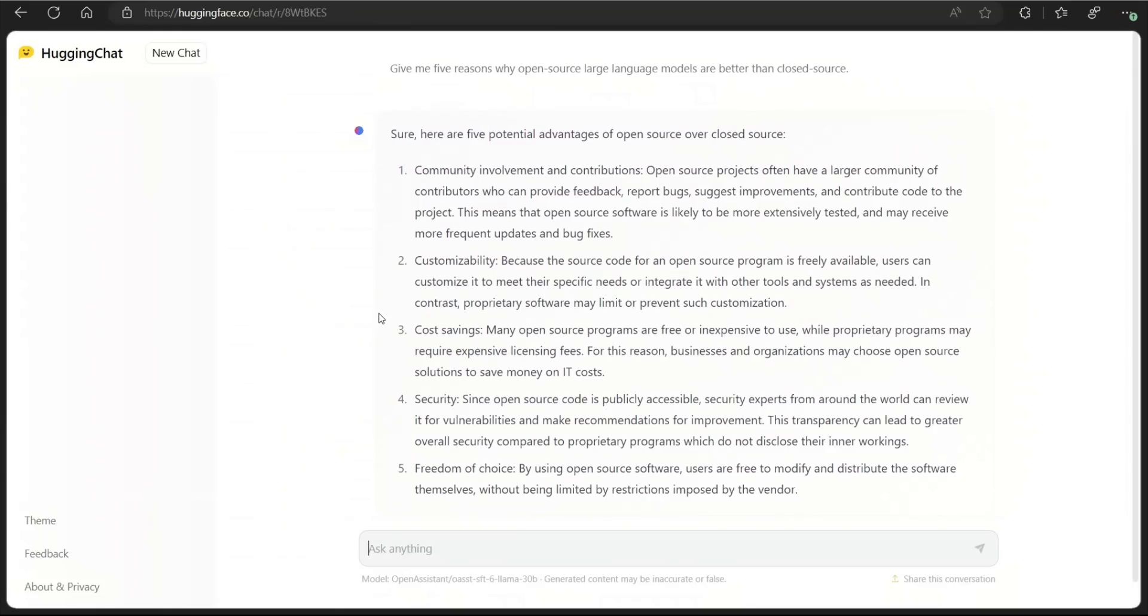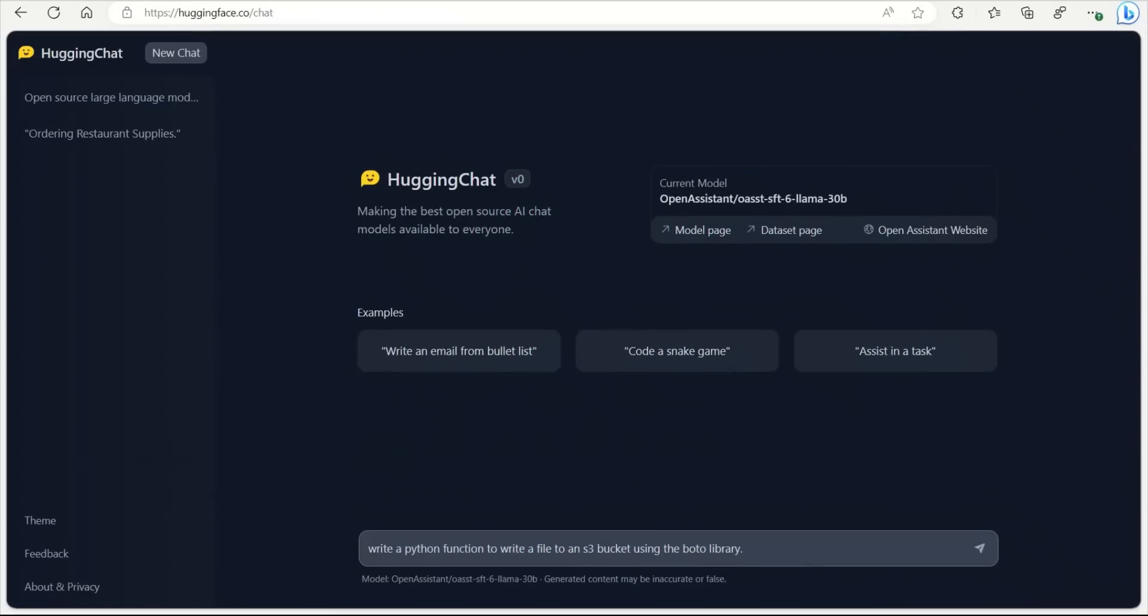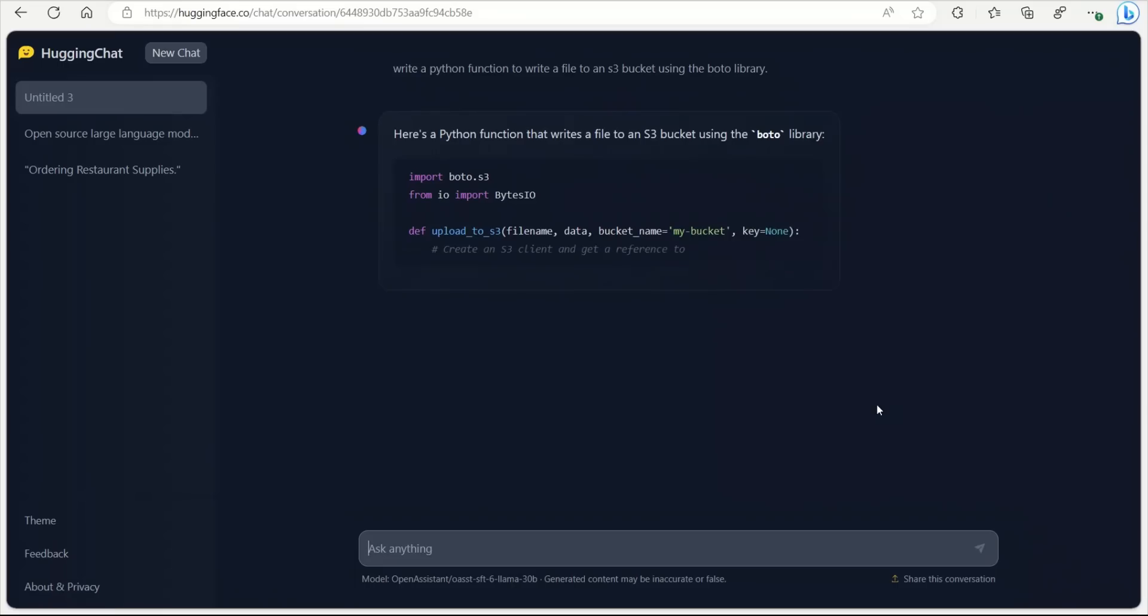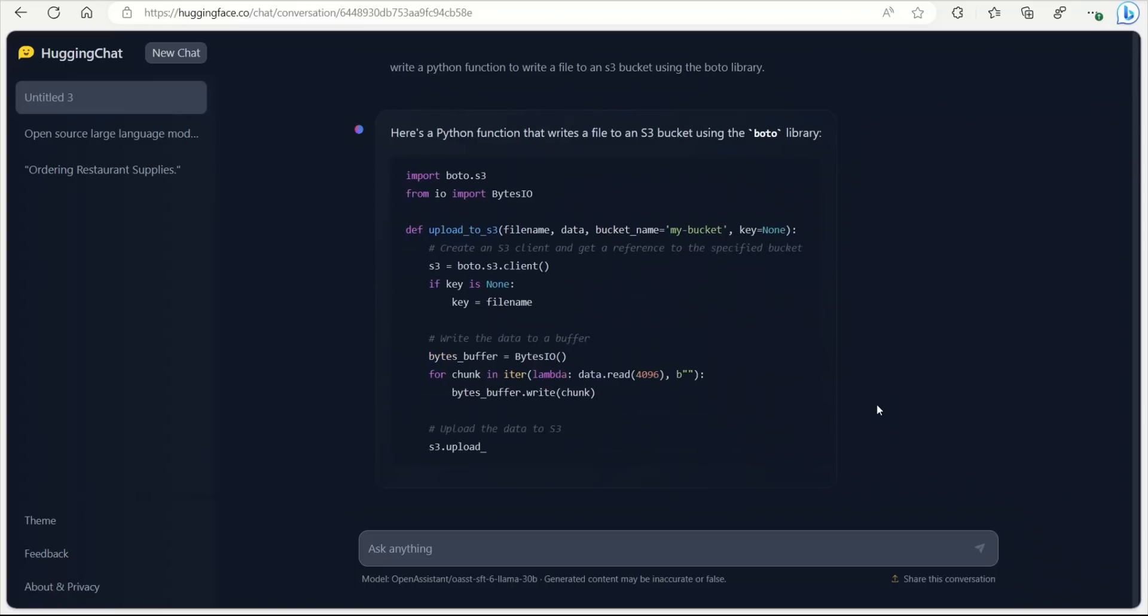Keep in mind right now, as I said, you don't really need to make an account. So anybody can play around with it. Now, let's ask it a programming question. So here is a normal prompt that I used, write a Python function to write a file to an S3 bucket using the Boto library. Let's see if it can do that. It's a pretty trivial task. So if it does search online, it should be able to put something together. And it's able to generate the code. So that's pretty nice.